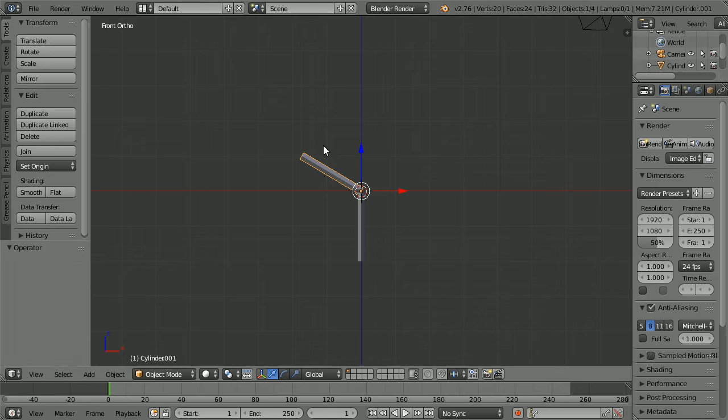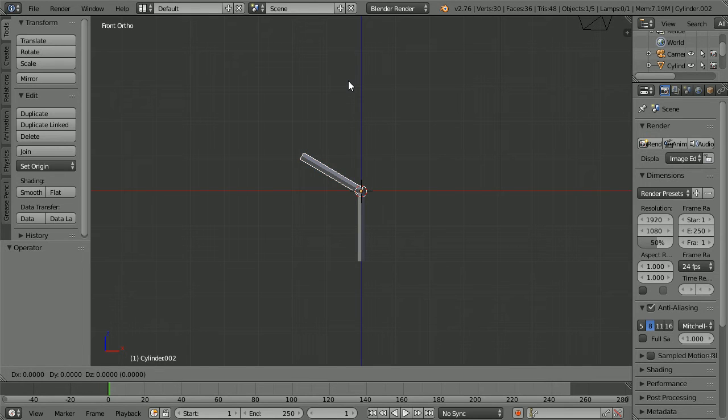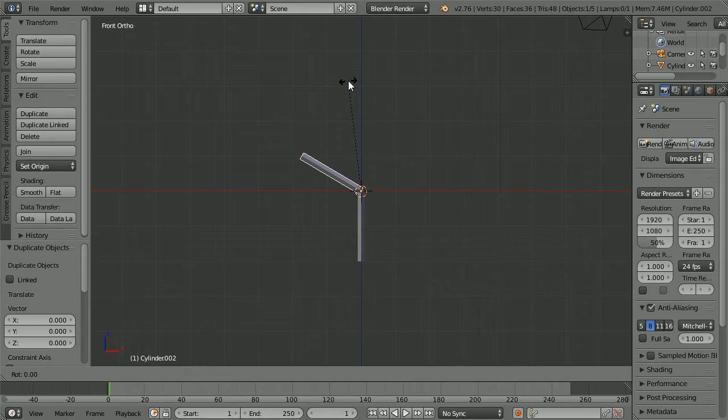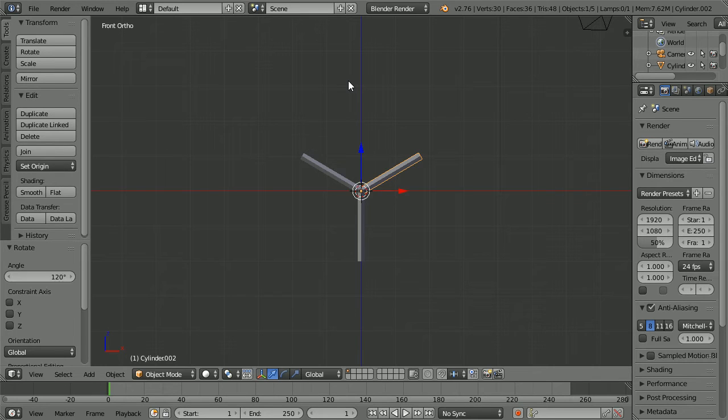Duplicate again, hold down shift, press D and enter. Press R to rotate, 120 and enter.